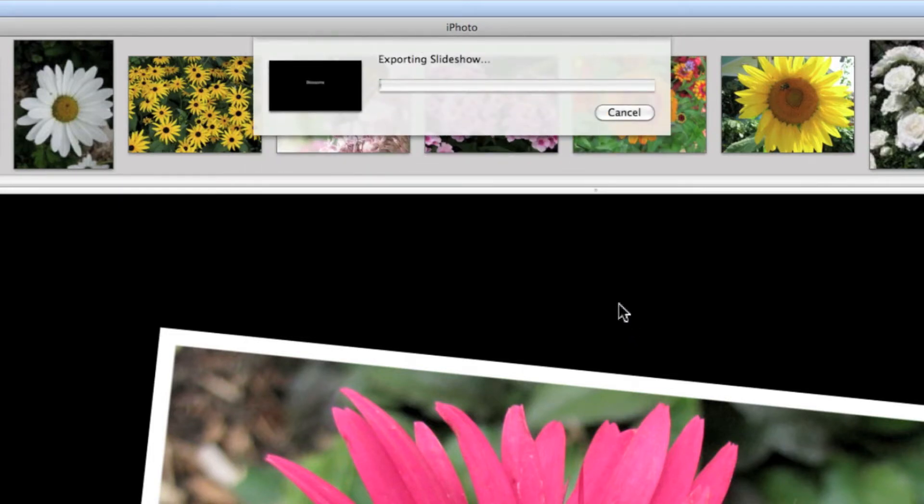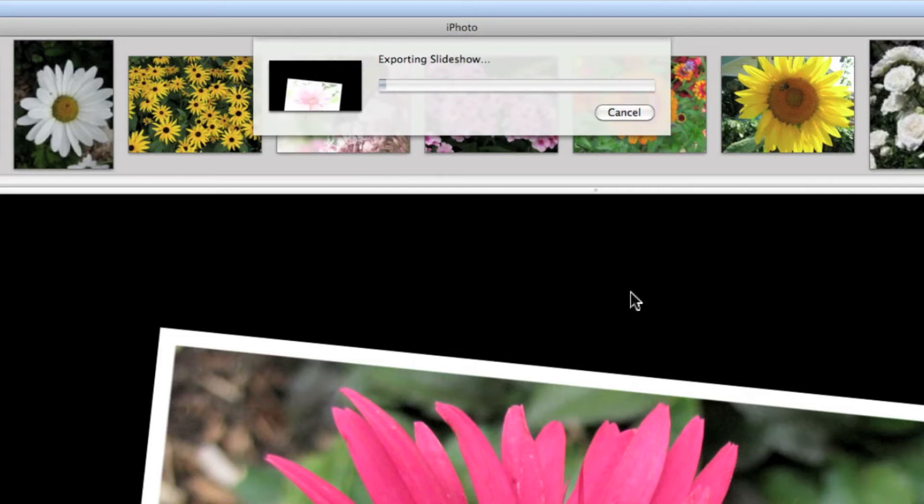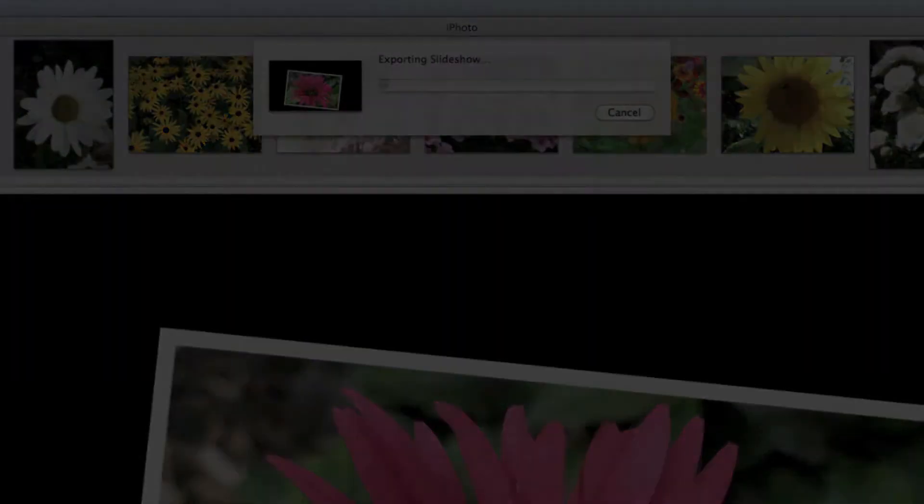This will take a little while so I'm going to come back and show you after we've had some time for it to export and appear on the desktop. I'll be right back.